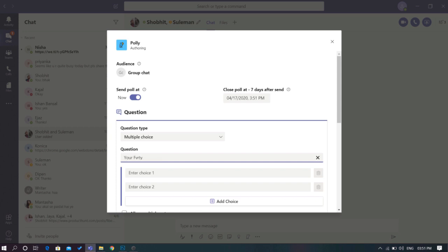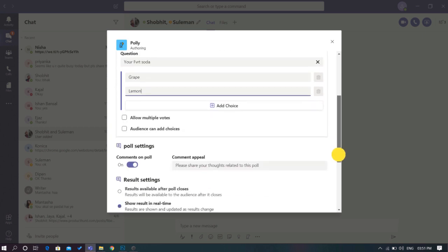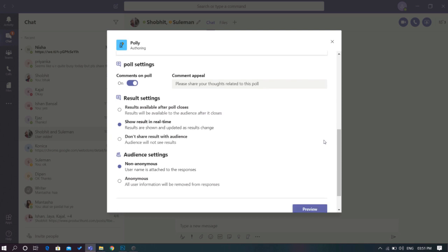You can also allow option suggestions that can be added by the audience of the poll. You can tweak the settings of the results to be shown in the poll based on your preferences, such as keeping the respondents anonymous or whether to show the poll result to everyone participating.